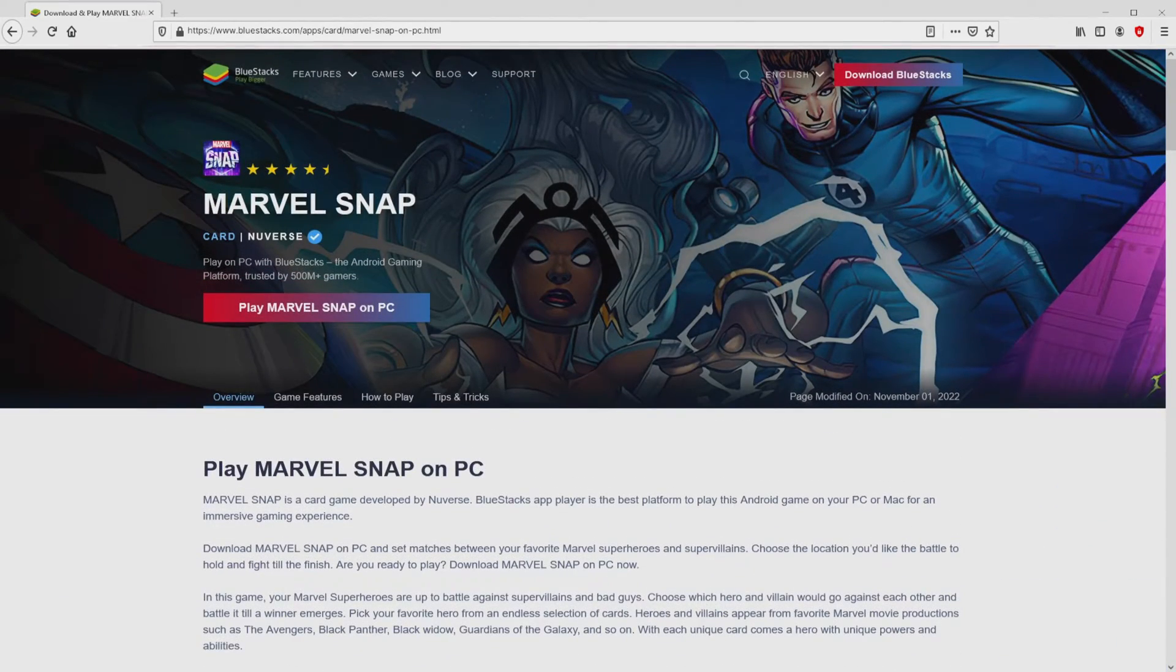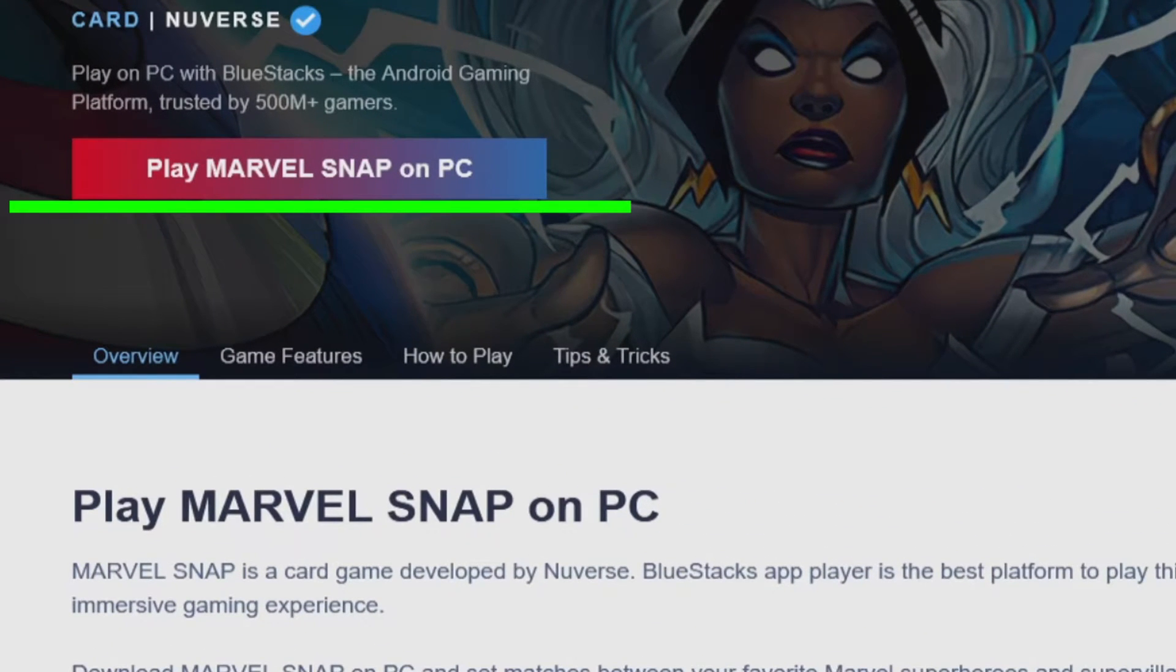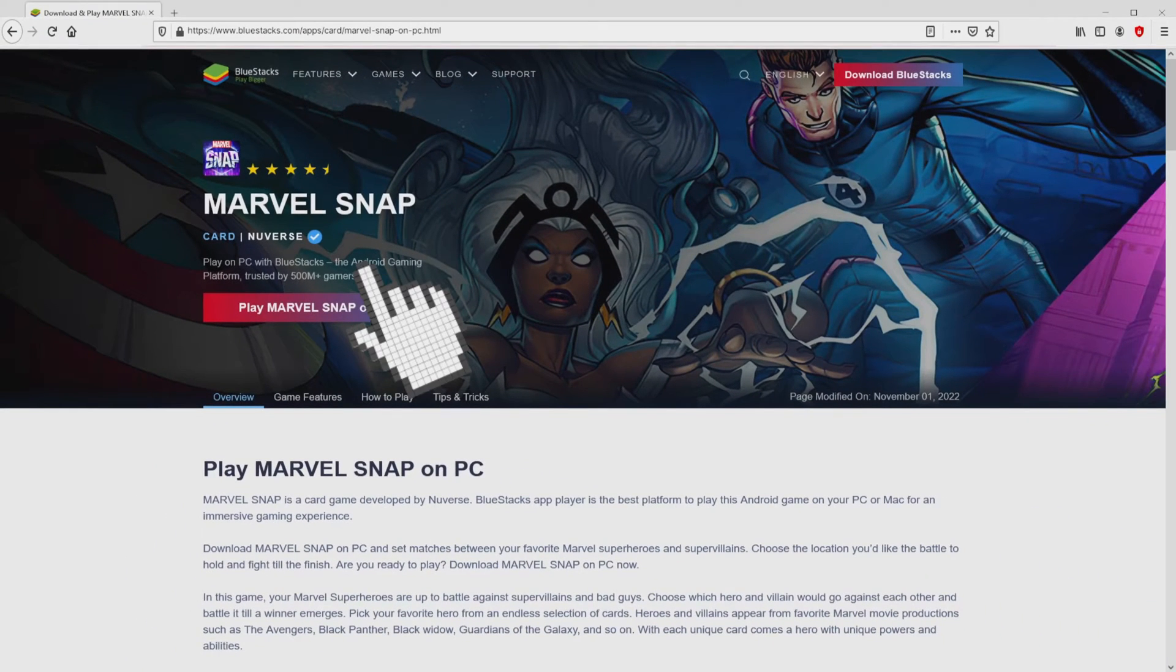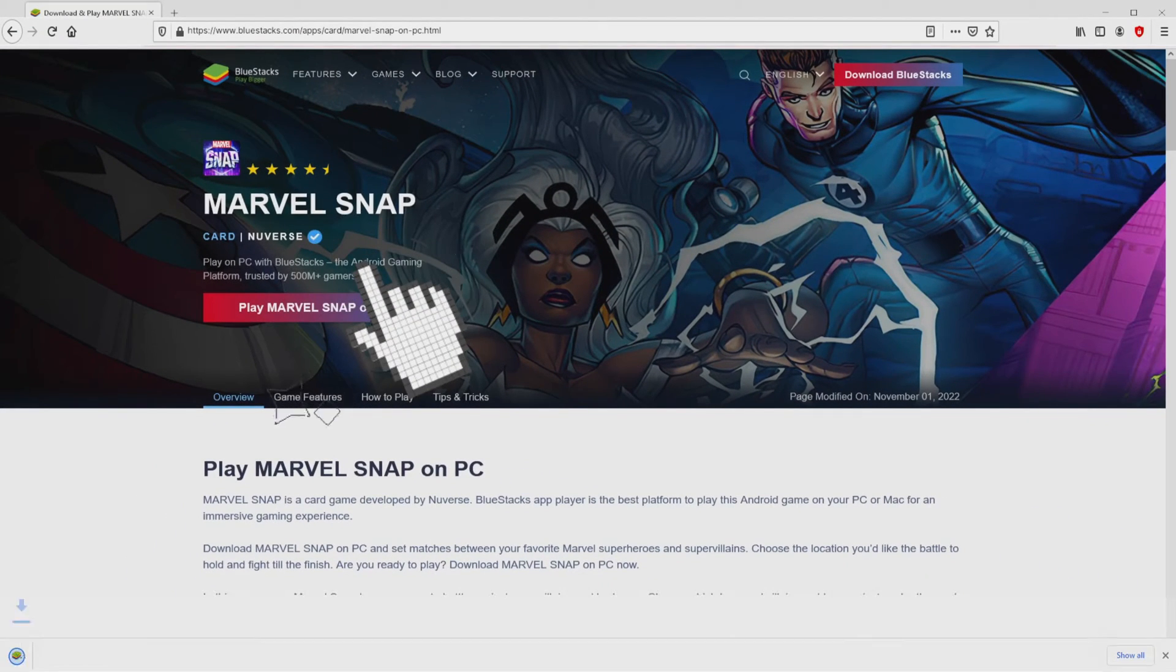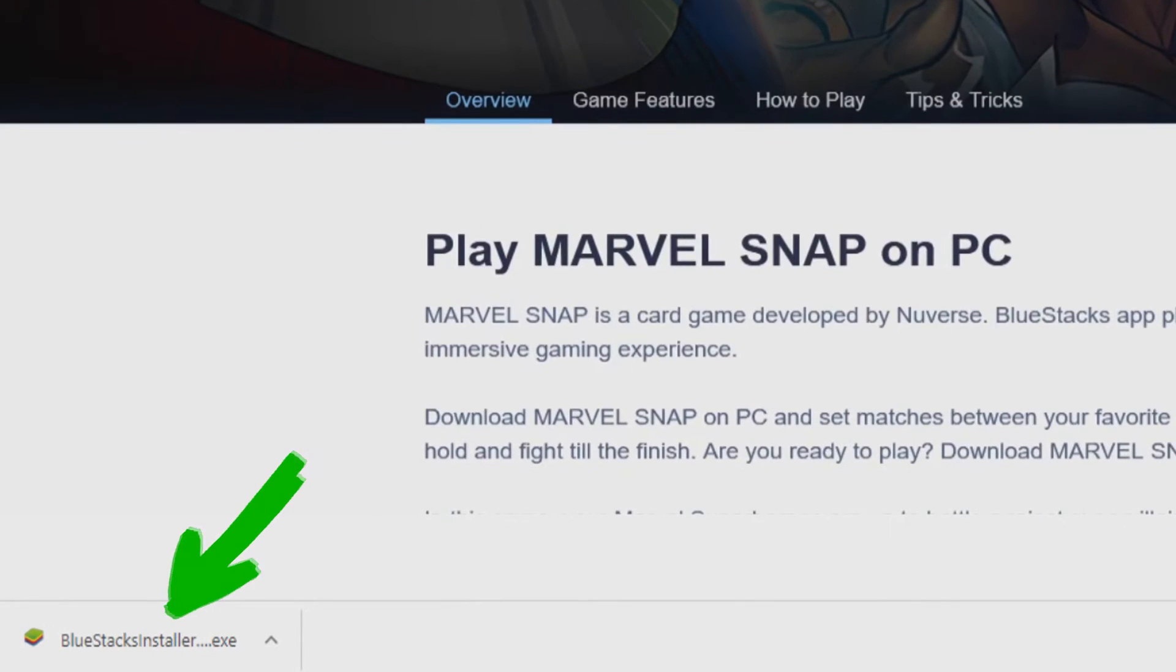Now we are ready to start downloading Marvel Snap by simply clicking on the button play on Bluestacks that I have marked in green color. We then click on it. And the download action takes no time at all. Voila, this is the download. It is a file we have to execute.